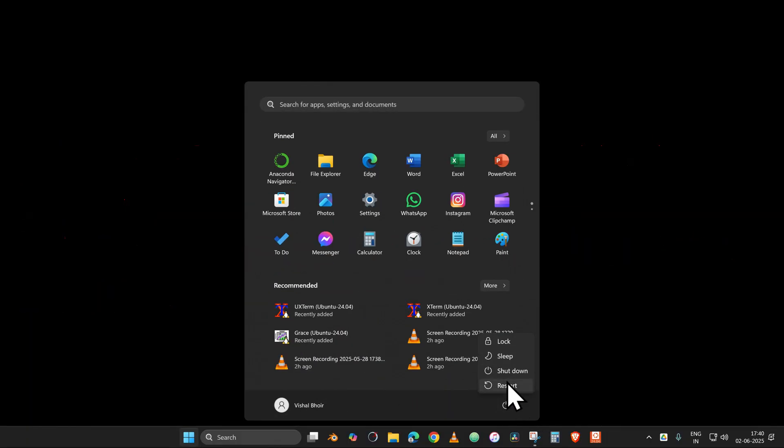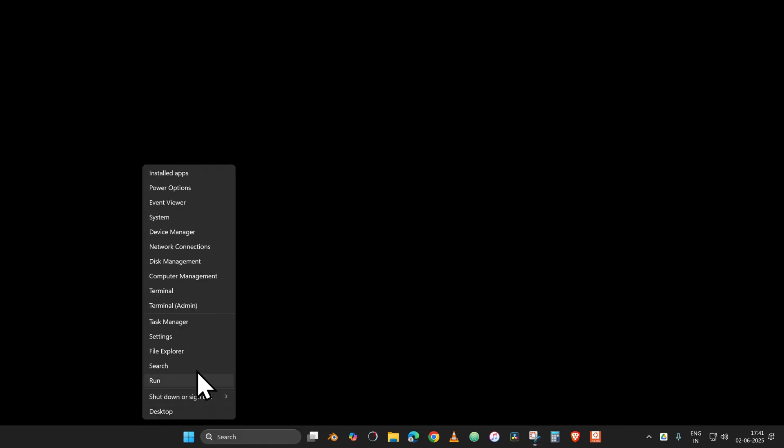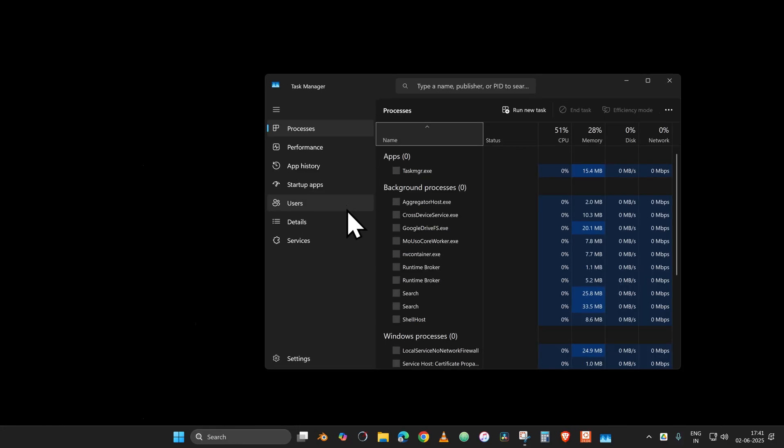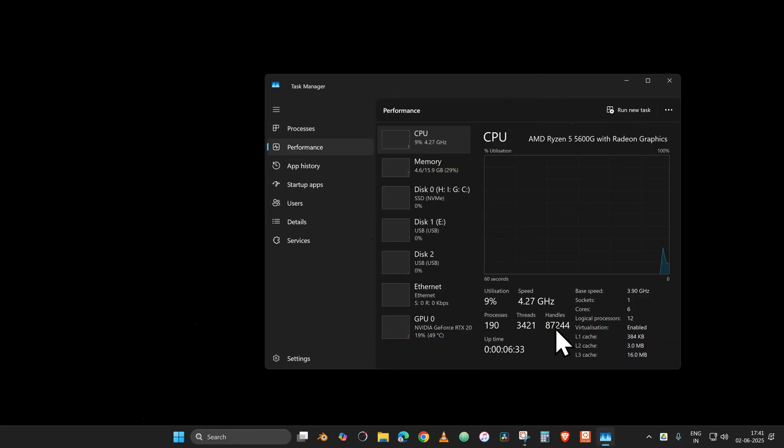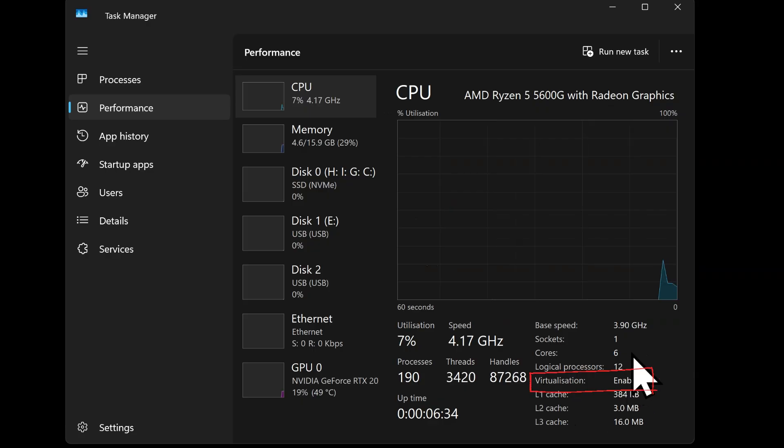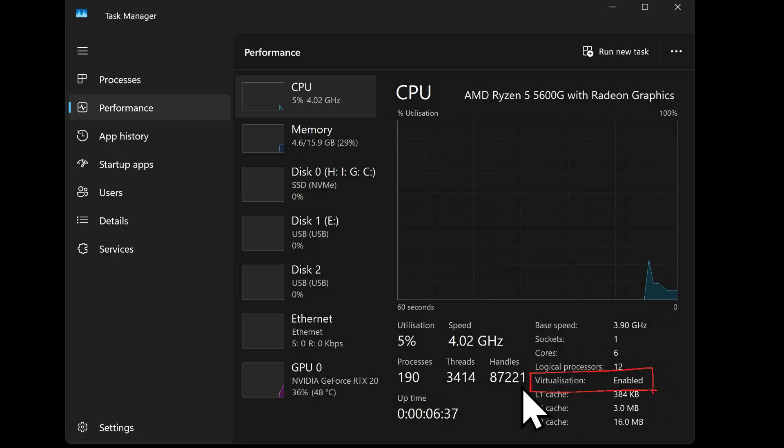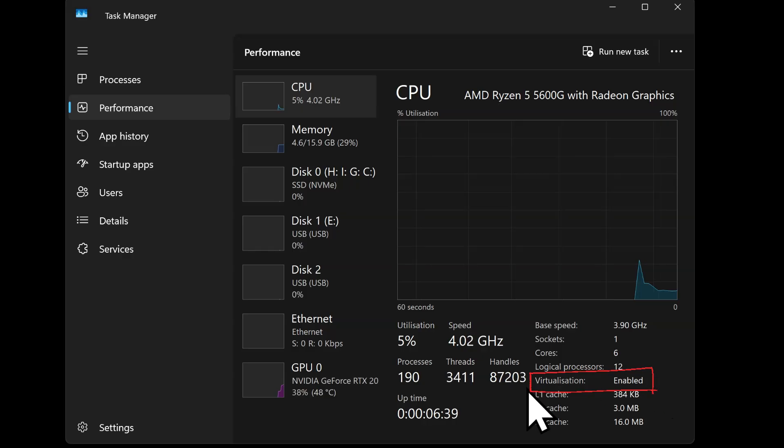Then we go to the next step, another prerequisite. Go to the Windows option, right-click it and go to the Task Manager. In that option, go to the Performance tab and make sure you see that virtualization is enabled.